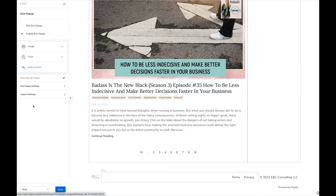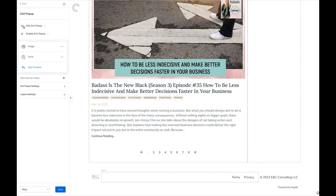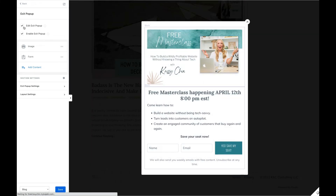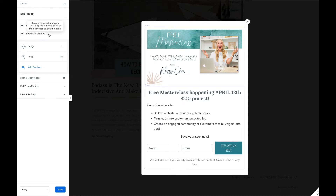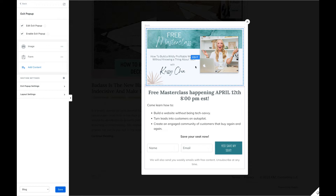I'm going to click on that exit pop-up. We can see right here: Edit Exit Pop-Up. By clicking this, it's going to show us our pop-up and what it looks like. It says remember to uncheck 'Enable Exit Pop-Up' when you're done. So yes, I want the pop-up to happen. We're going to select an image and put it here.